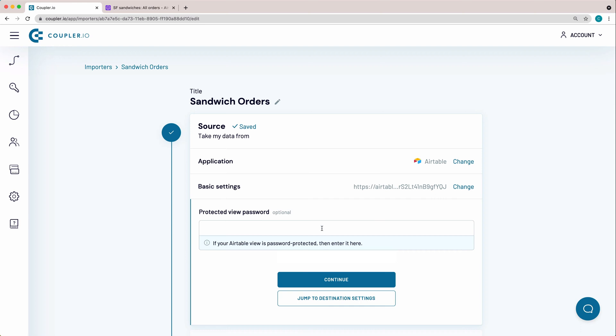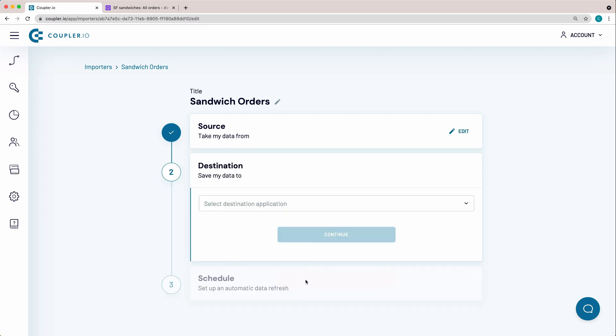If the view is password protected, then enter it here. Mine is not, so I skipped this step and click Continue.